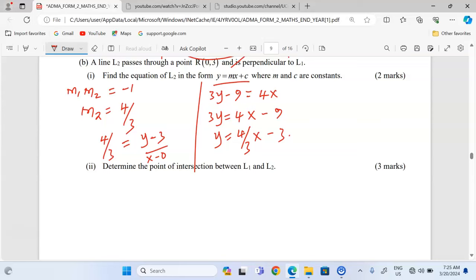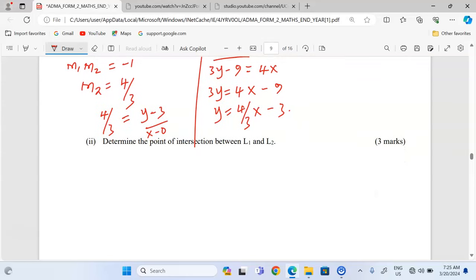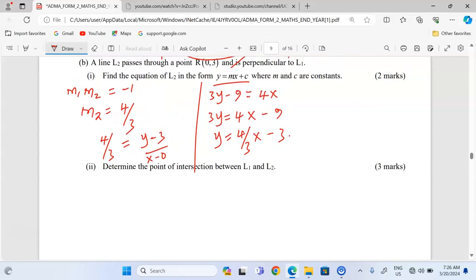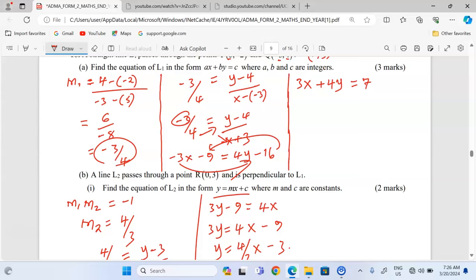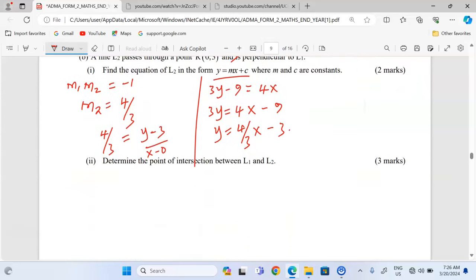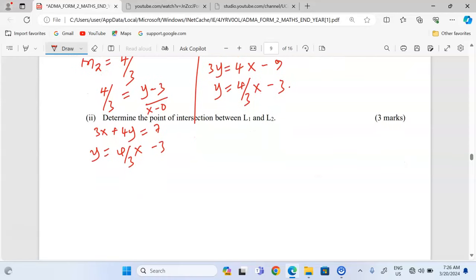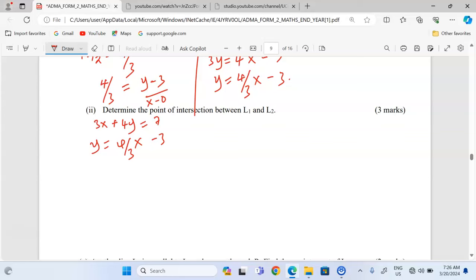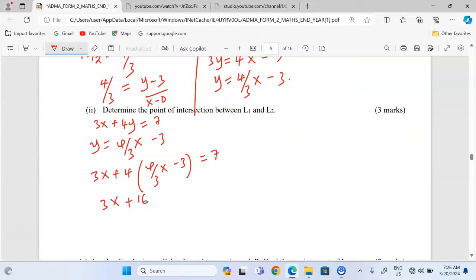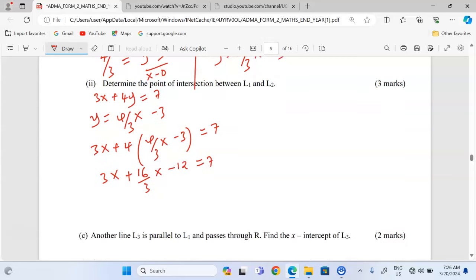In part 2, determine the point of intersection between L1 and L2. The point of intersection is found by solving the two equations simultaneously. Equation 1 is 3x + 4y = 7, and the second equation is y = 4 over 3 x minus 3. Since y is already expressed in equation 2, we can substitute y into equation 1: 3x plus 4 times (4 over 3 x minus 3).